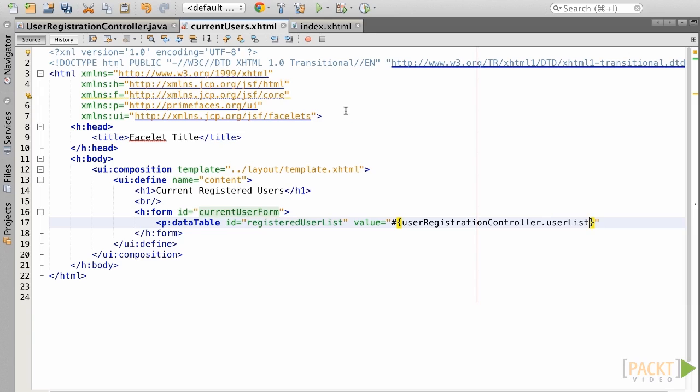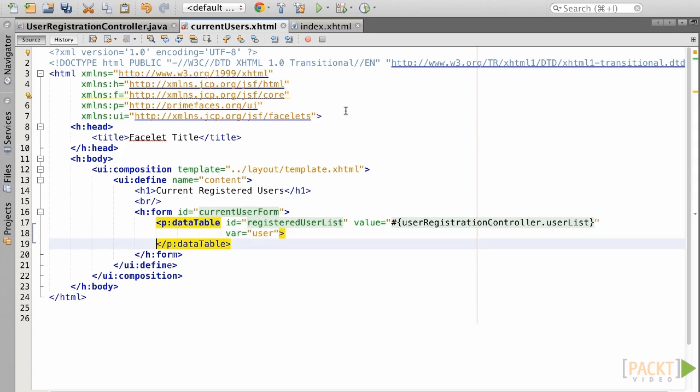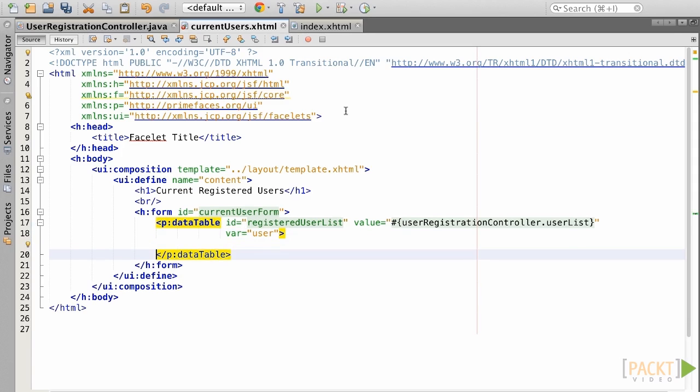Now, we need to have a way to get a handle on each individual entity record within the list, so we add the var attribute of the data table, and let's specify user to identify each individual record. That's it for now.